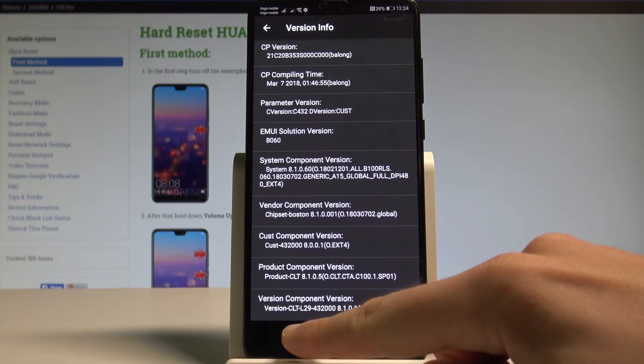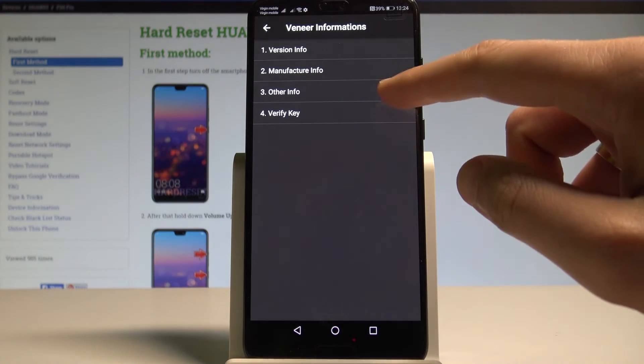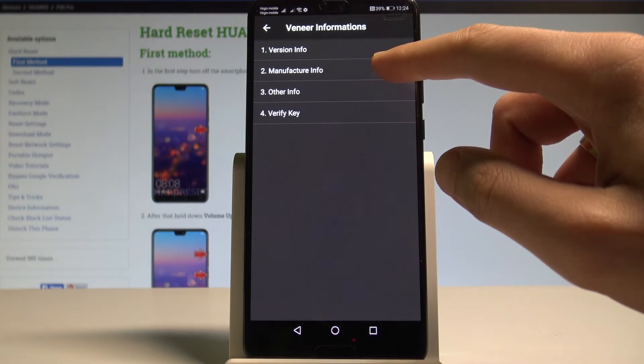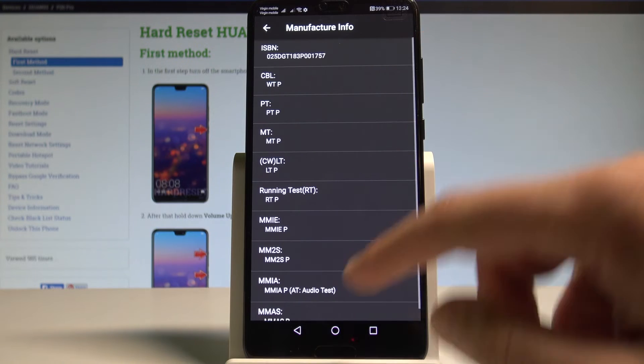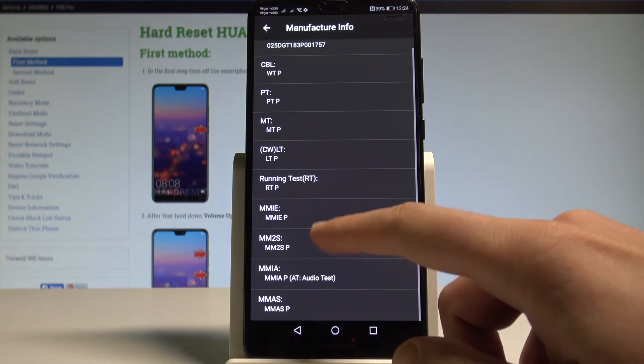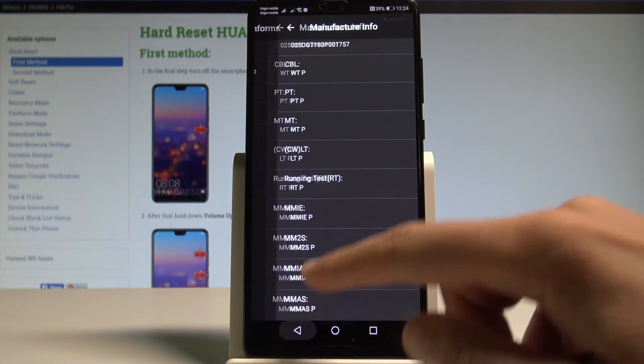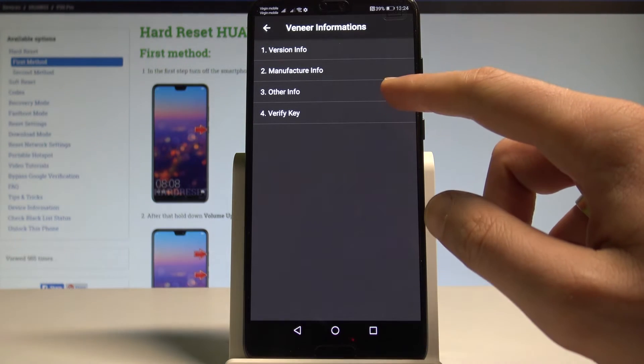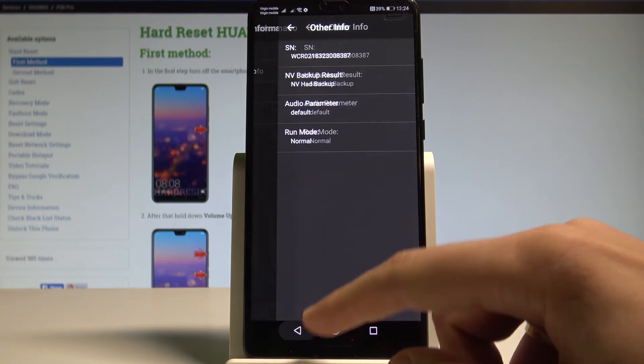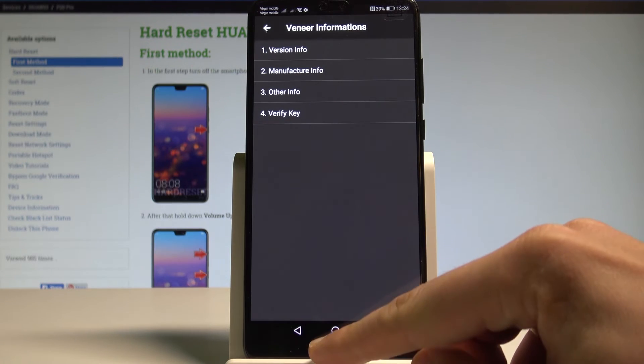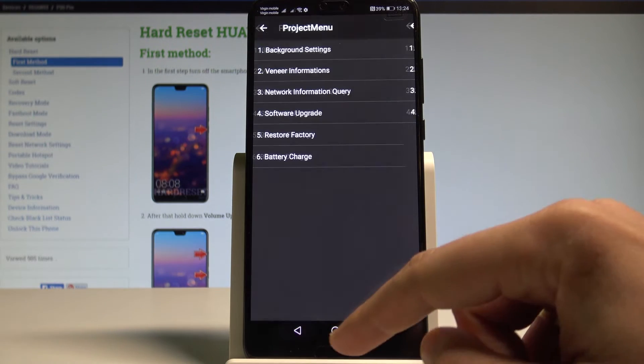Use back key. You can also select the manufacturer info, other info. Here you've got for example the serial number or you can verify your key.